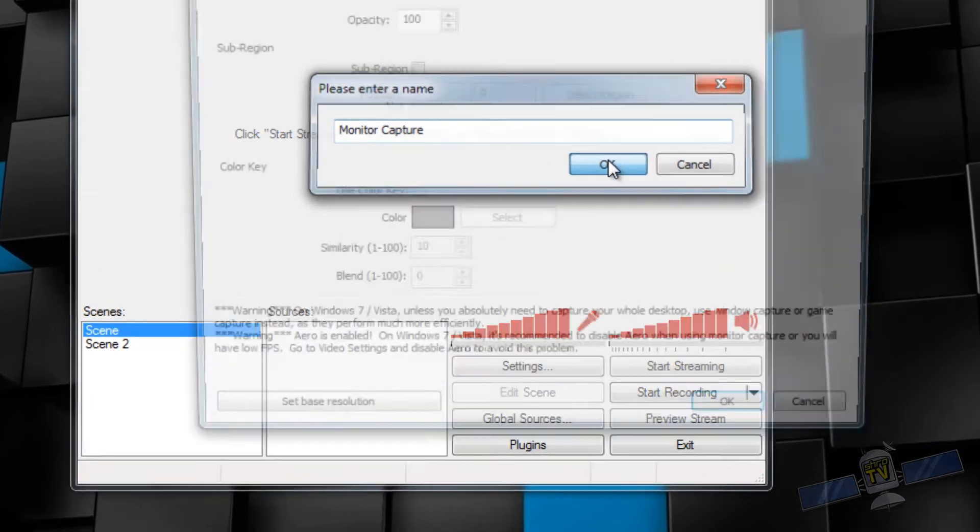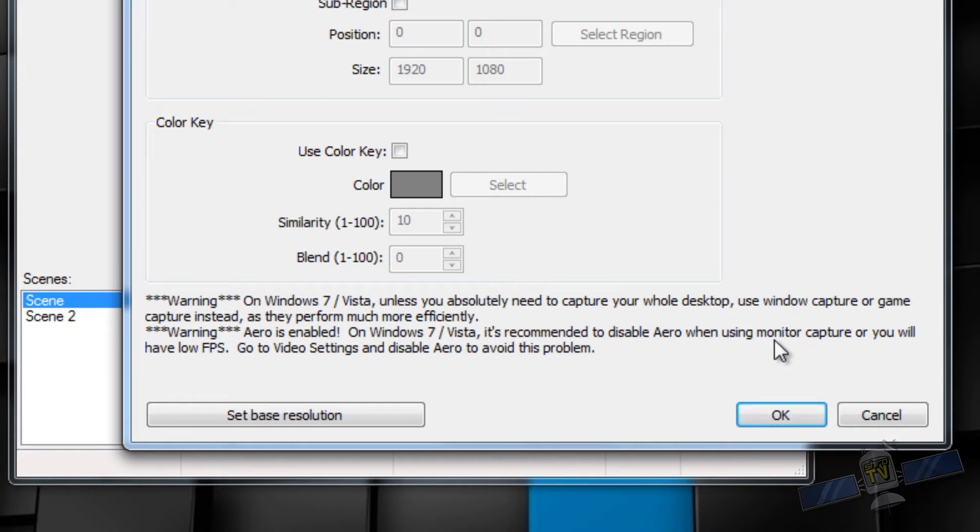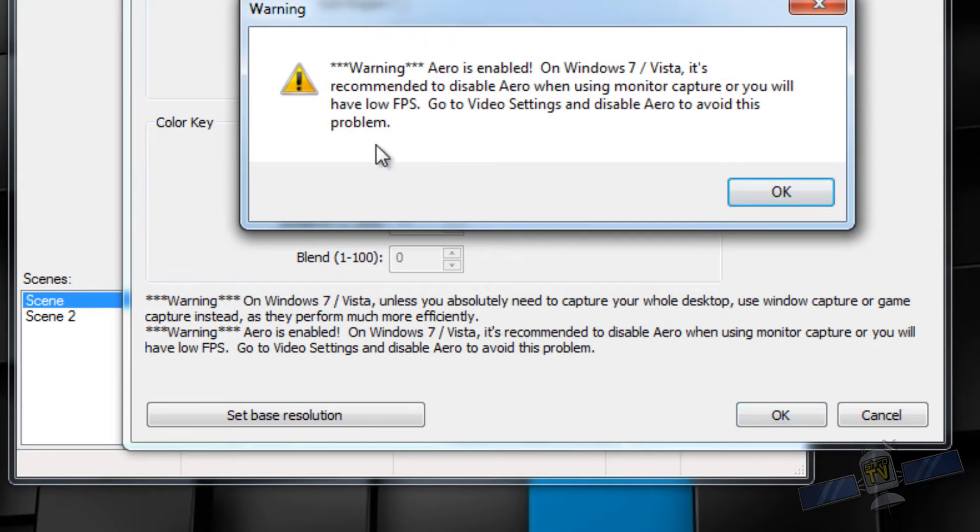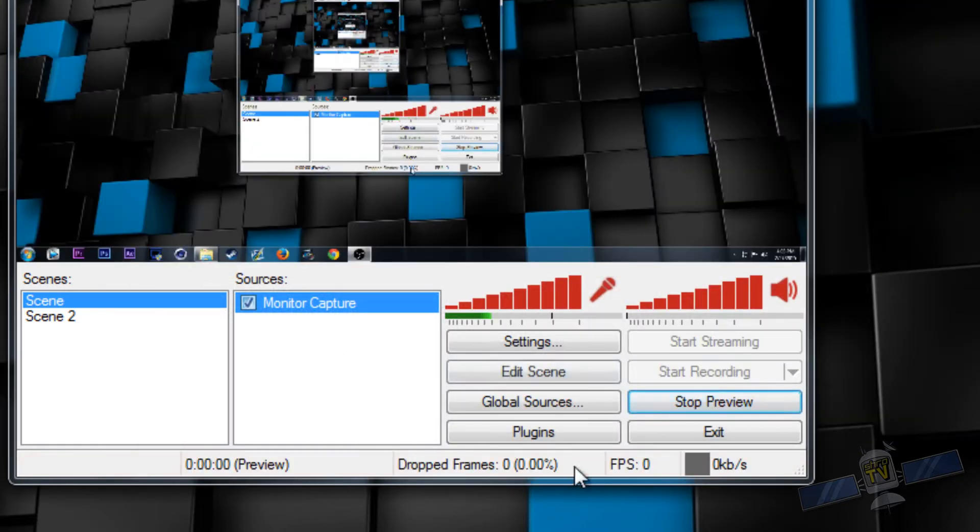If you were to use monitor capture, just for instance, it gives you this big prompt saying hey, Aero is enabled, you should disable Aero, do not use Aero. Yeah, well I want to use it anyway. Oh hey, Aero is enabled, what are you thinking, don't use Aero. Yes, I understand.